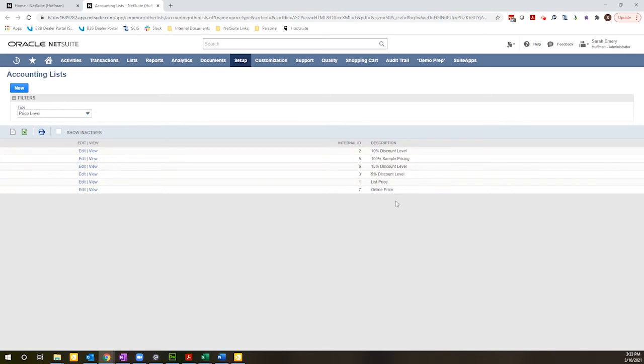Okay, so currently I have these price levels. I'm going to go ahead and create a new price level.